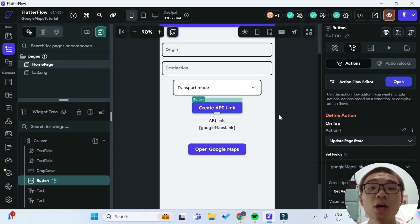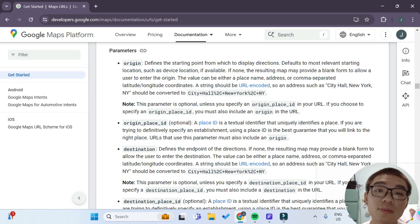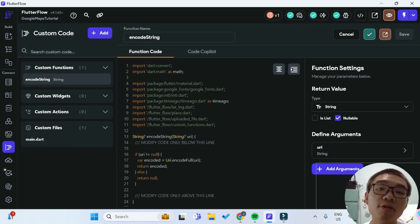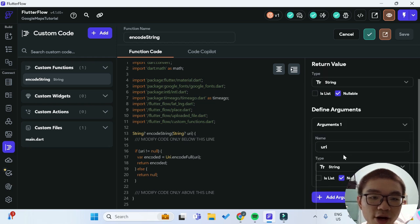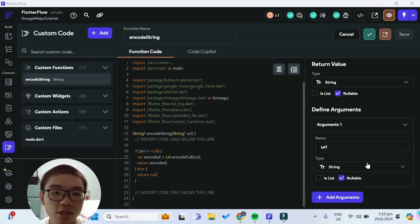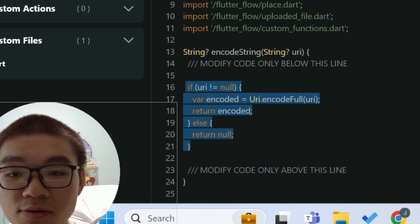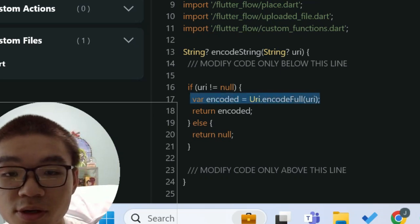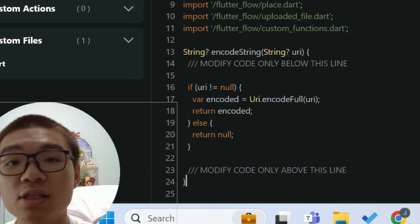First we have to create the custom function in order to encode our strings into the URL-encoded string format that the Google Maps Platform API requires. Going back into our FlutterFlow project, we can go to custom code. I've already included a custom function called encode_string. It takes in a single argument called URI of type string. It checks if the URI is not null — if not null, it encodes the string and returns the encoded string; otherwise it returns null. This is a very simple function, linked in the description below.